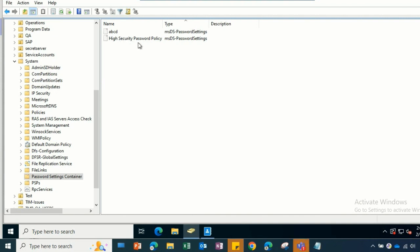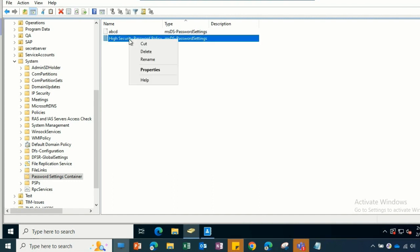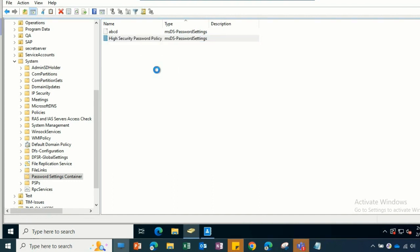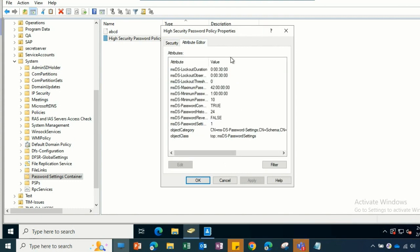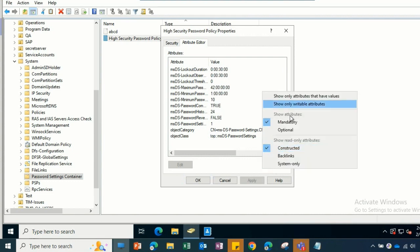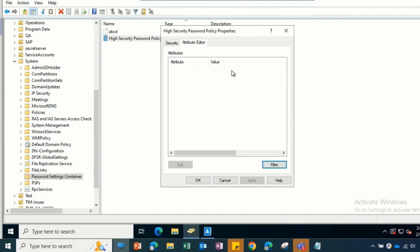Here you can see we already have two PSOs created. Let's have a look at the properties so we can know what properties are required. Once we open the properties and go to the administrator, let's filter out with the mandatory fields so we'll have those fields only.